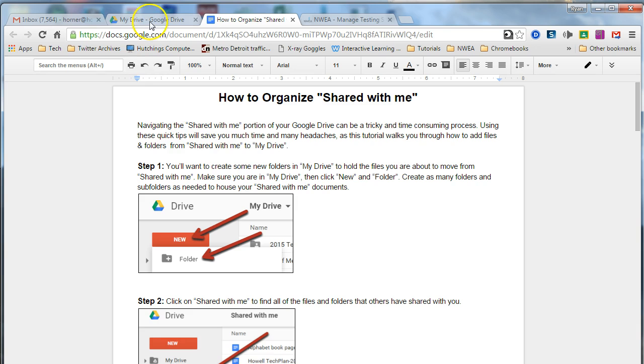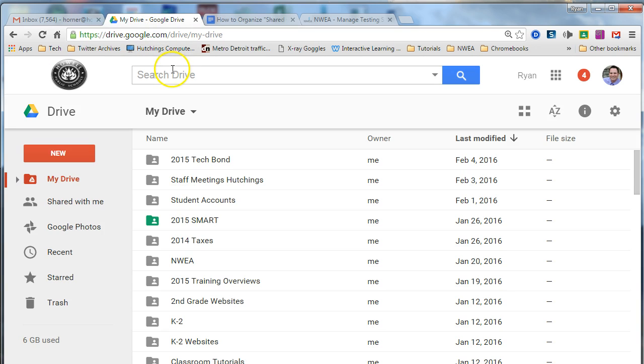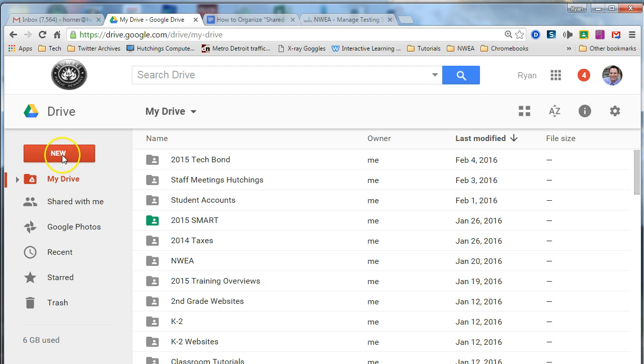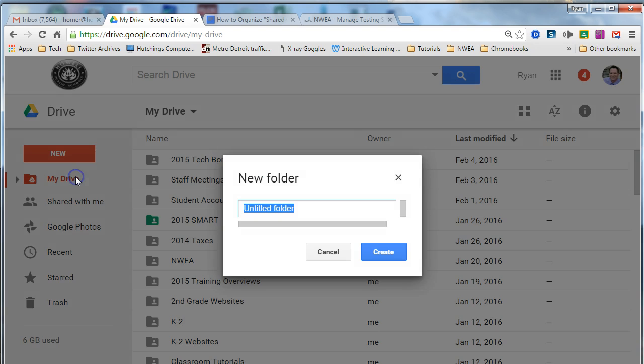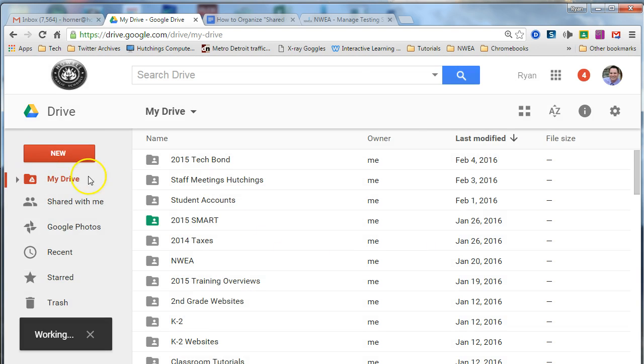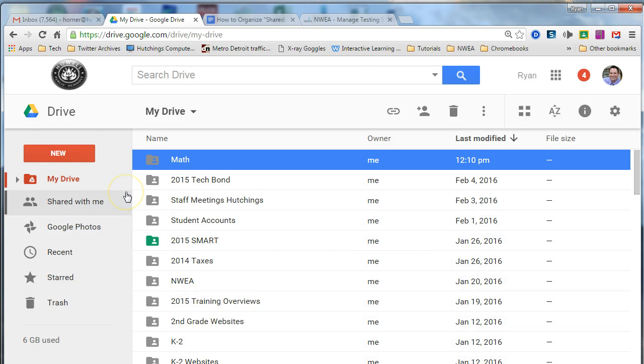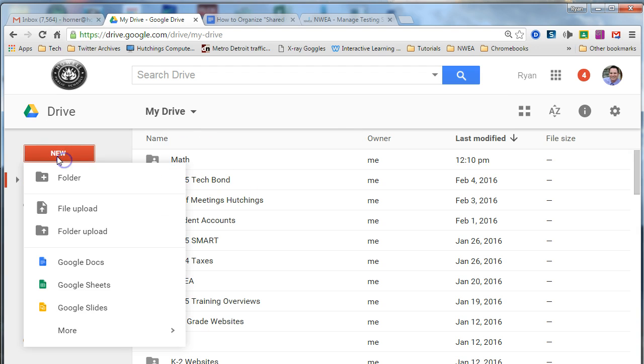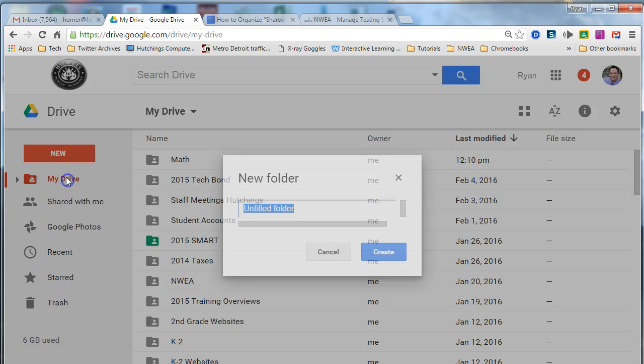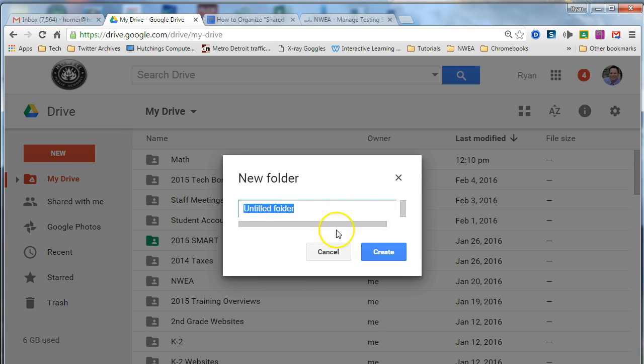So step one, we are in My Drive on my Google Drive and the first thing I'm going to do is go to new and folder, and I'm going to create as many folders and subfolders as I need in My Drive, getting those blank folders ready for the files and documents from shared with me to put into them. I'm going to keep pressing new and folder and create as many new folders as I need.